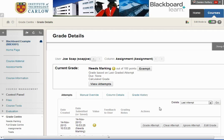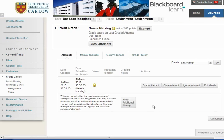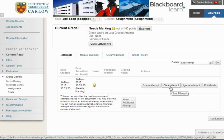The first option would be to clear the attempt. If we clear the attempt, then when Joe goes back into Blackboard, he will be able to upload as if it's his first attempt at uploading an assignment.